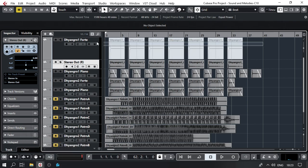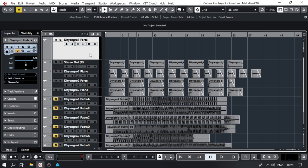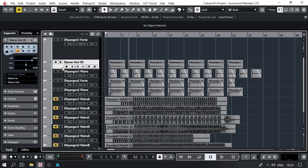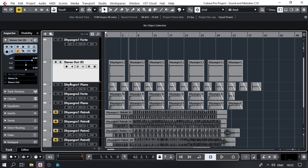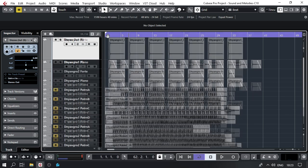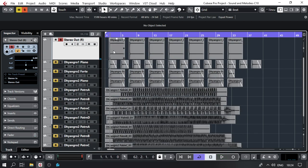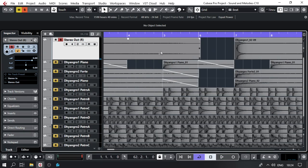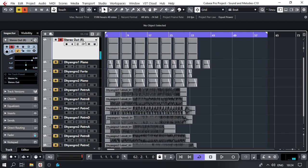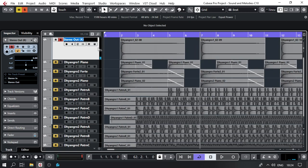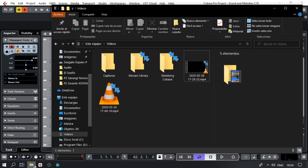The files are ready. Dhyangro 1 Forte — it rendered as stereo out, but we have the sound as intended. This was Dhyangro 1 Forte.